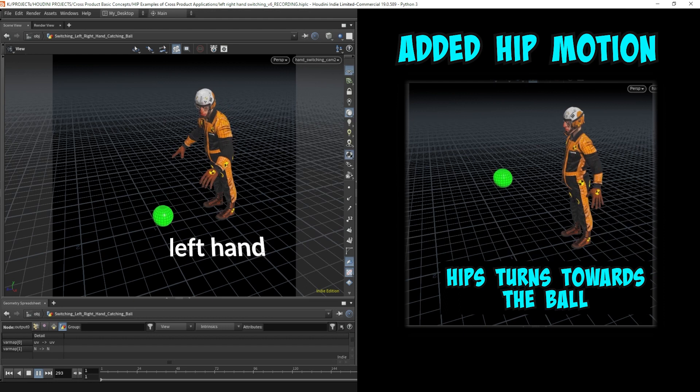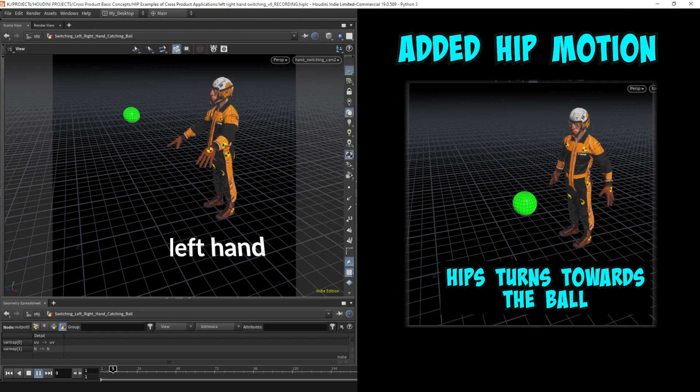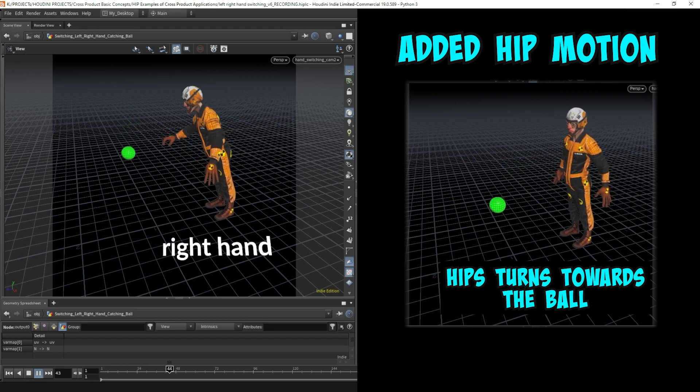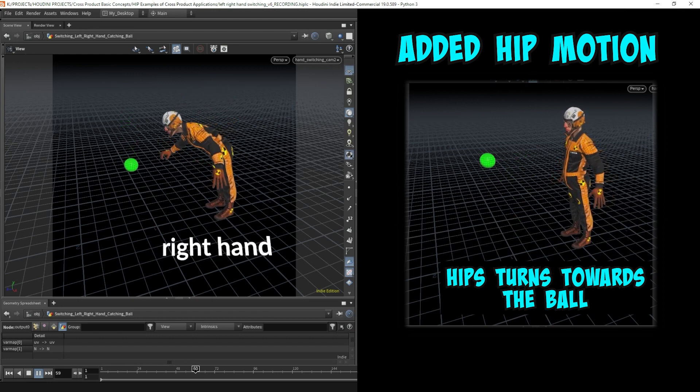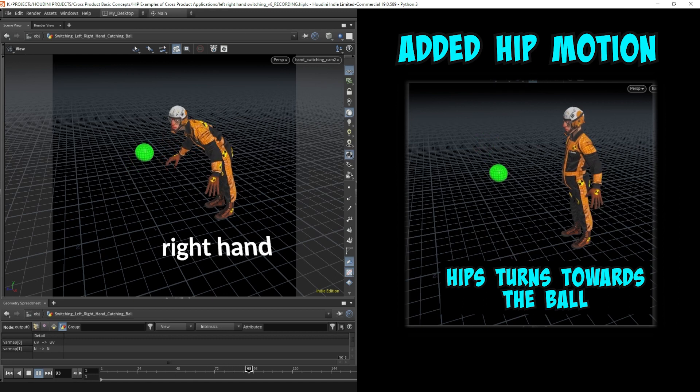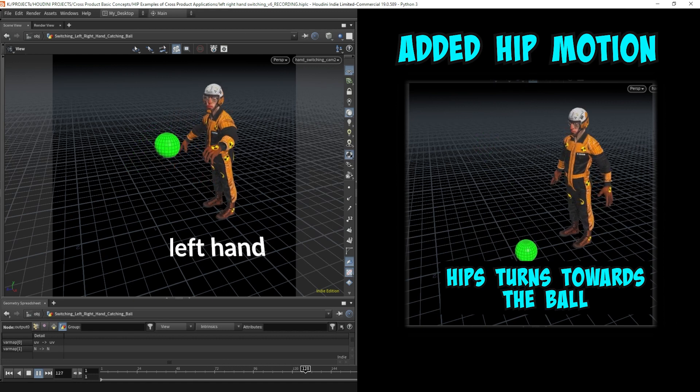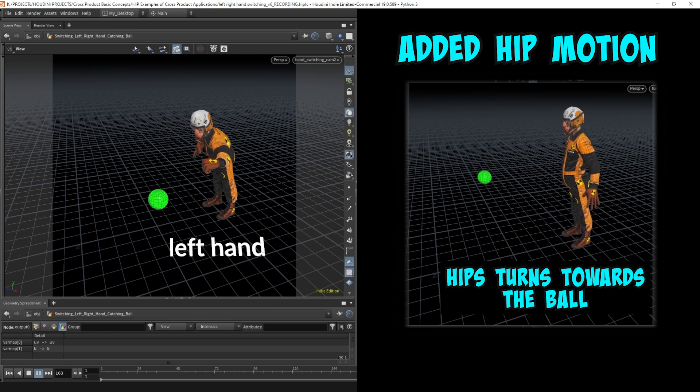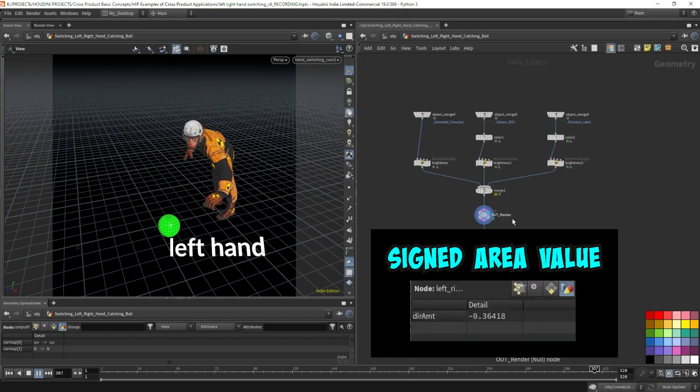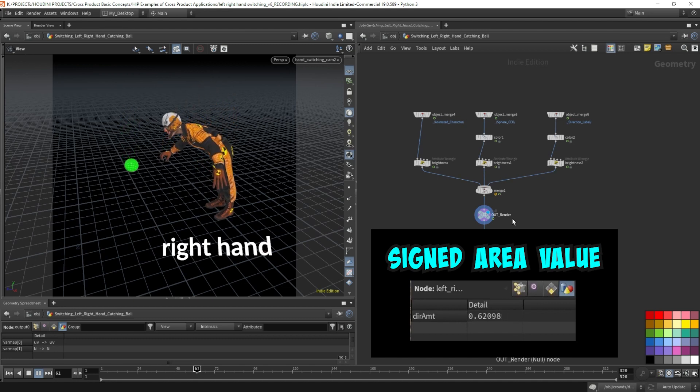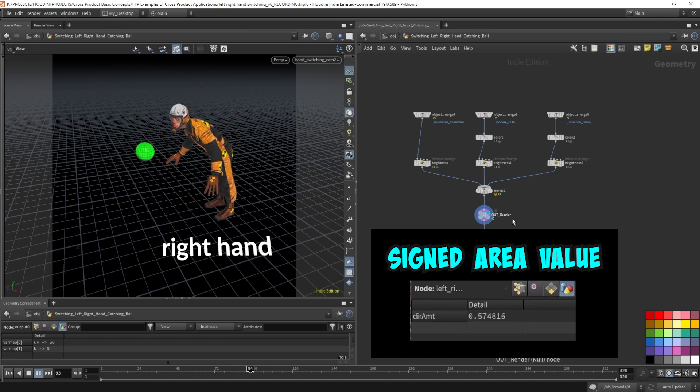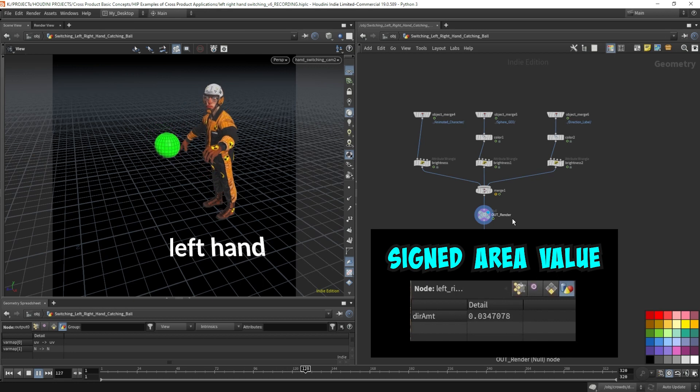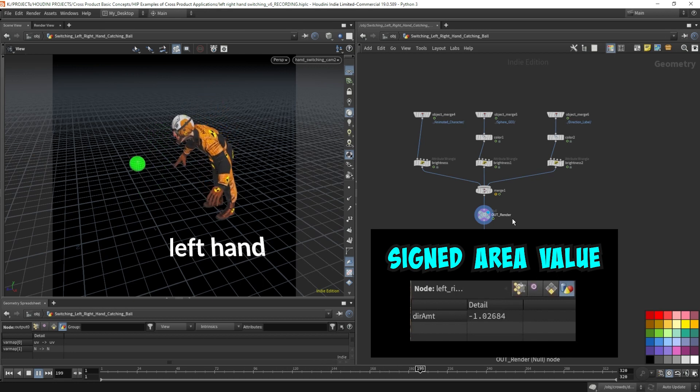Eric's hips turn left-right following the ball to help him get his hands closer to the moving ball, which is also driven by the signed area, demonstrated from the previous videos related to cross product. The signed area value doesn't map exactly to the rotational range of the hips, so we do need to use Houdini's fit range to remap the range from the min and max values of the signed area to a certain degree range.